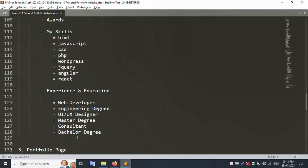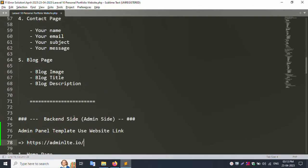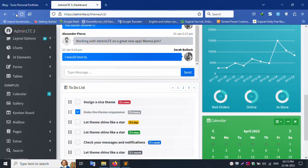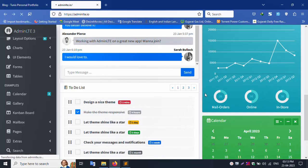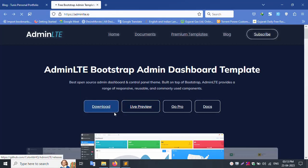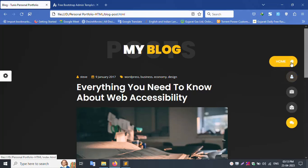I am using admin panel, link in description. Download, next video on setup. HTML template setup, next video.